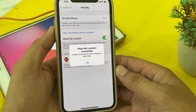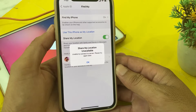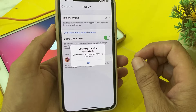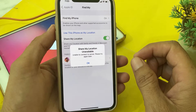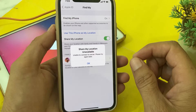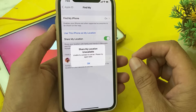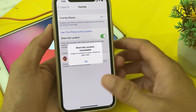Hello everyone, welcome back with another very useful and informative video. In this video, I'll show you how to fix the problem where 'Share My Location' is unavailable on your iPhone or iPad device.